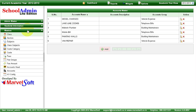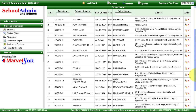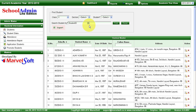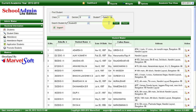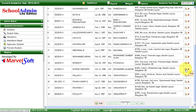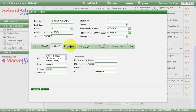I'll show you some of the features and modules in School Admin Lite Edition. In the student module, we can see all the details related to students. You can search students based on class, section, and by student name. I'll select 10th standard B section and list all the student details. You can edit a particular student detail and see their additional information.